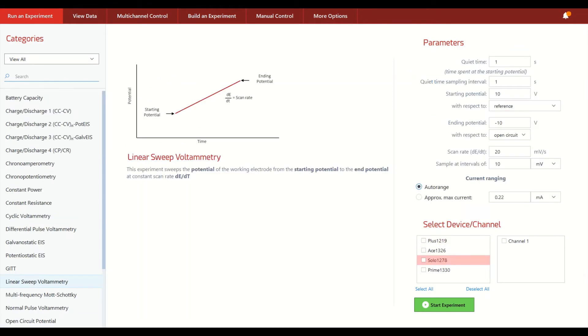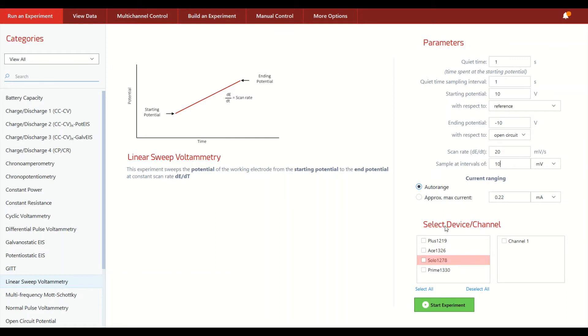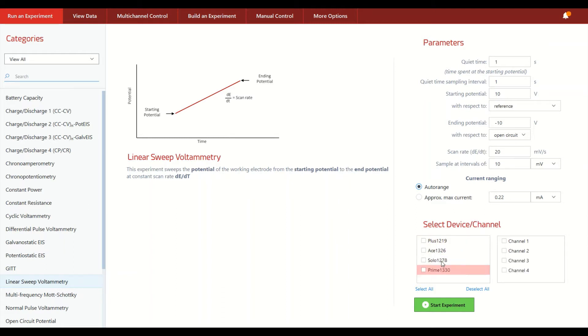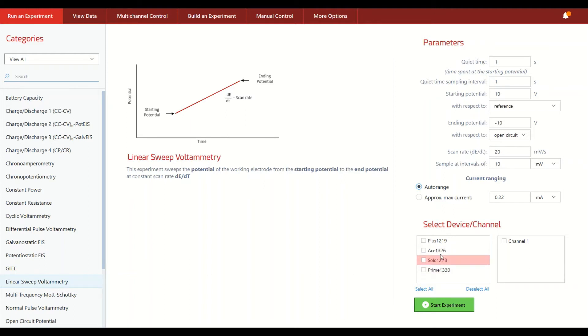After you've decided what type of experiment you want to run and after you have determined which parameters that you want to run based on whatever you are running a measurement on, now it's a matter of picking which Squidstat device or perhaps multiple devices you want to run this particular experiment on. So in this case, we have linear sweep voltammetry with the parameters you see here and all of the different four Squidstats that are plugged into my computer right now are available to run this linear sweep.